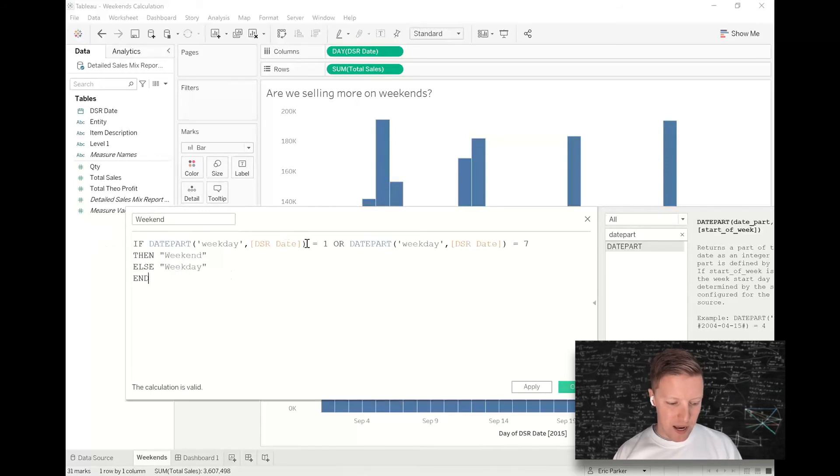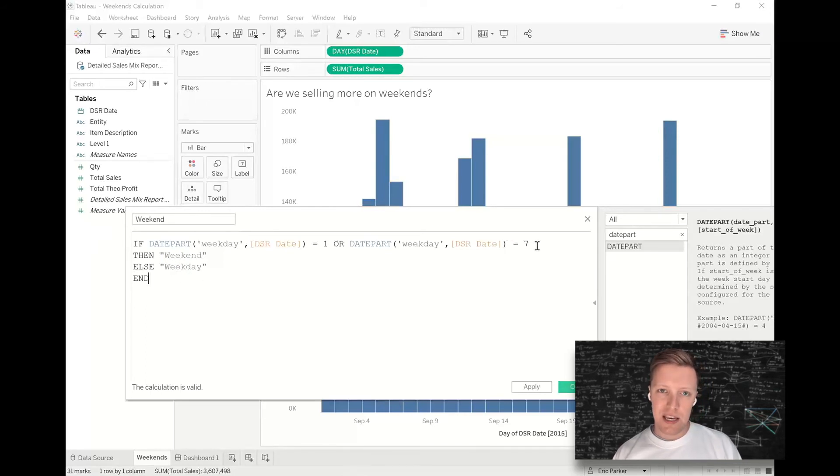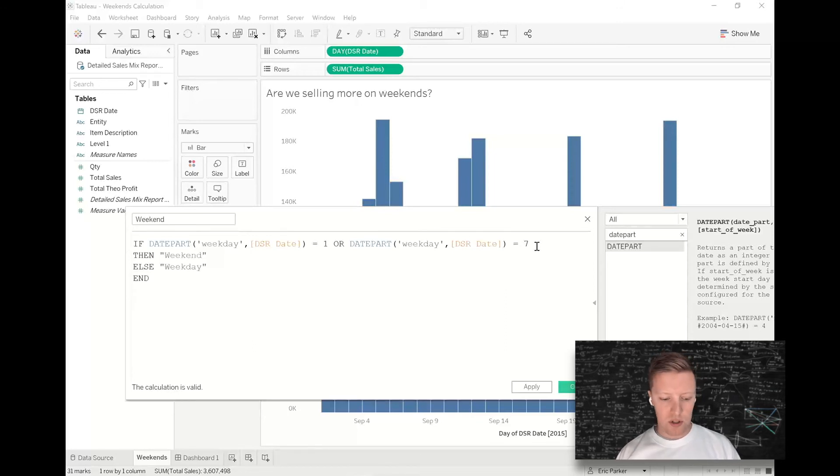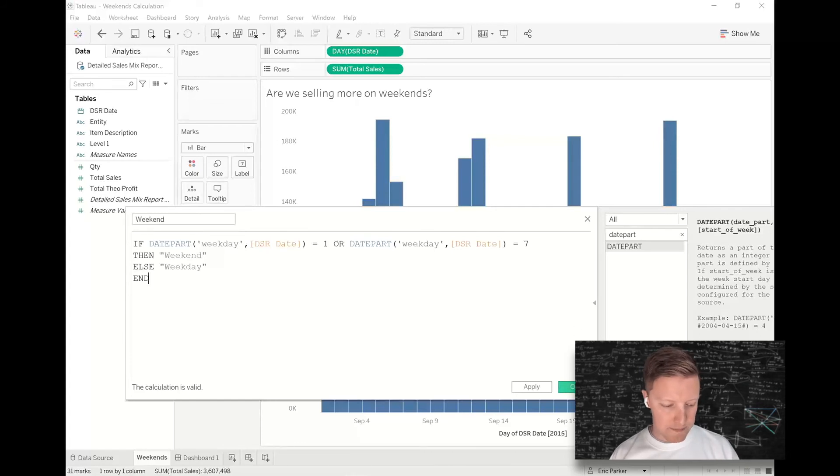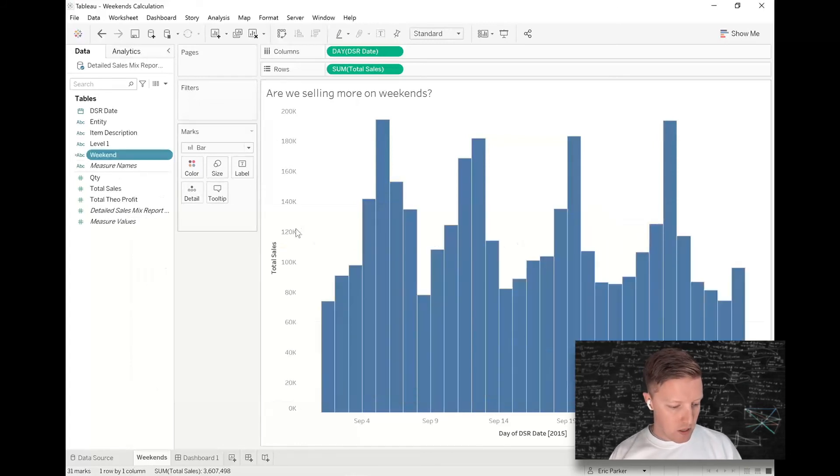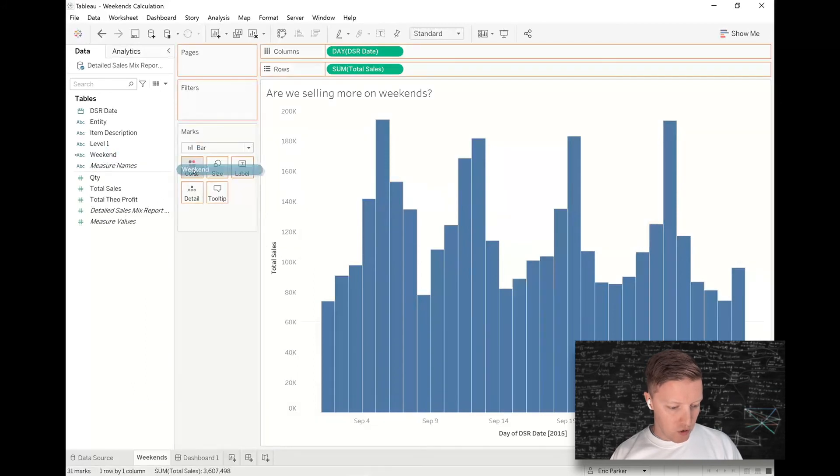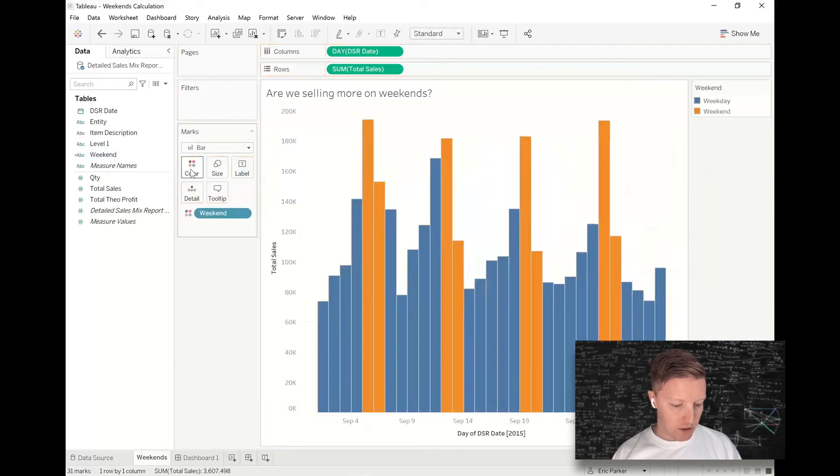Okay, so right now this should grab Sundays and Saturdays as weekends. If you wanted to add Fridays to that as well, you would just say OR DATEPART weekday equals six. That would add Fridays, but I'm good with where this is at. So I'm going to hit Okay, drop this weekend field on Color.